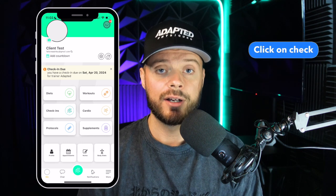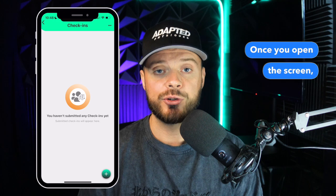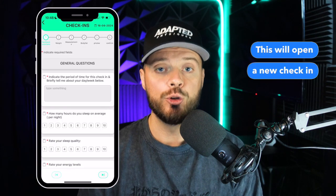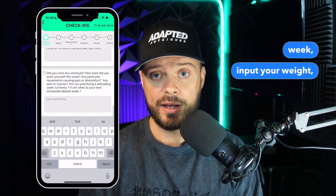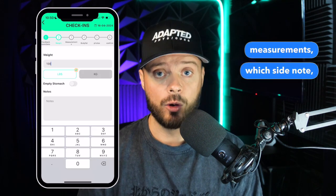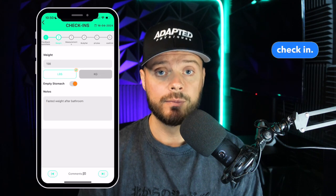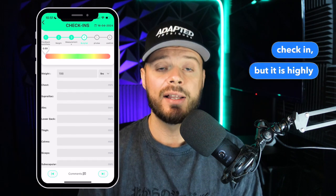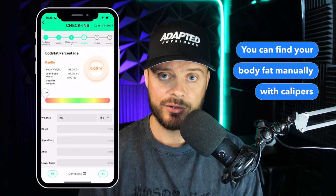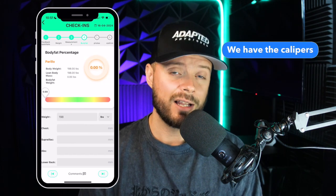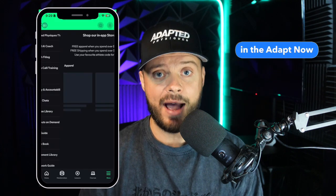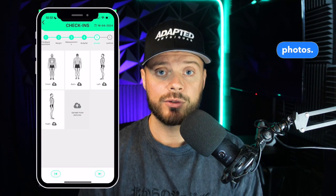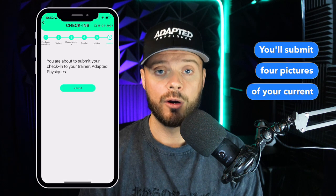Go to the home screen of your FitLog and click on Check-ins — it's the same for the mobile app and the desktop version. Once you open the screen, click the three little dots in the top right and click Submit Check-in. This will open a new check-in for you. You will answer a few questions about your previous week, input your weight and your starting measurements — which can be updated monthly and are not required for every single check-in. Then you'll move on to adding your current body fat, which is highly encouraged but not mandatory. You can find your body fat manually with calipers or using an electronic Bluetooth scale. Then you will submit your progress photos — four pictures of your current physique.